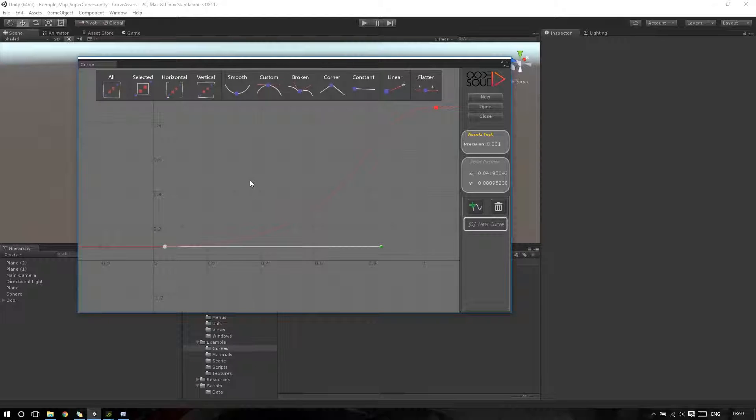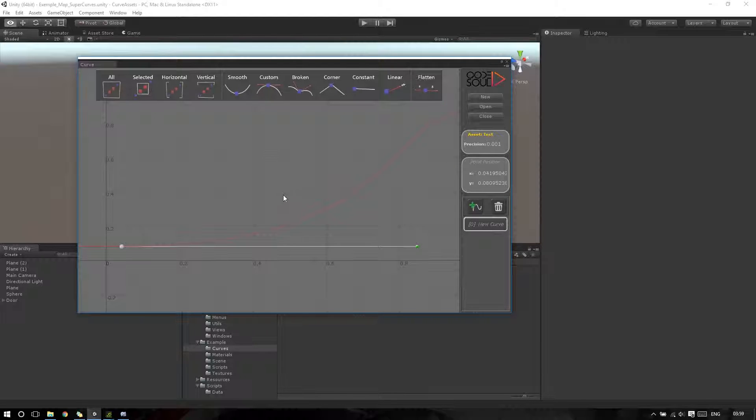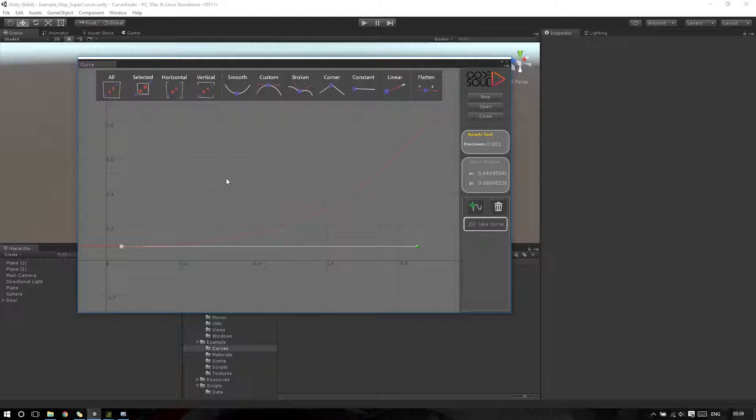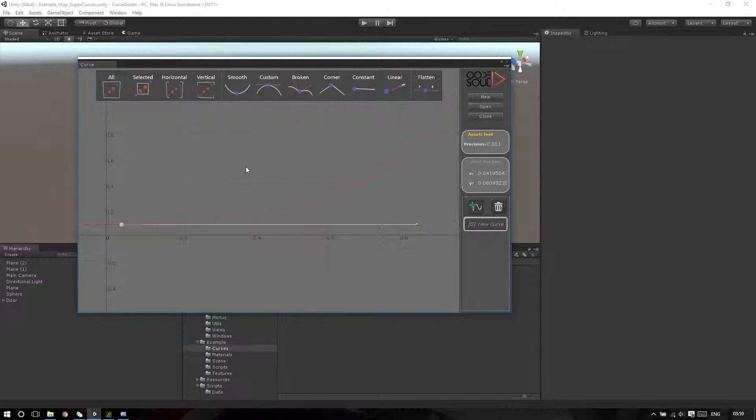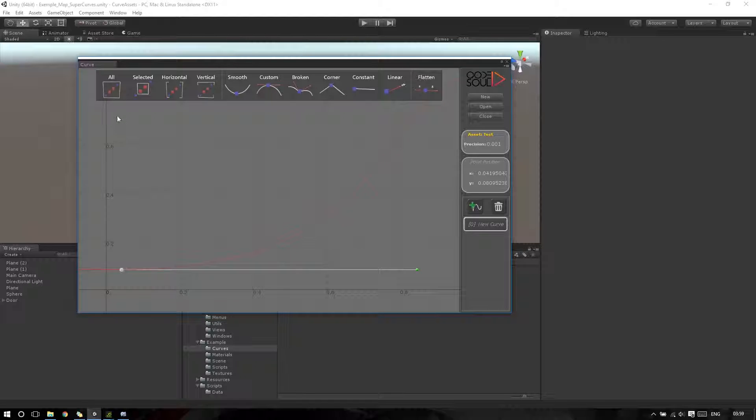If I hold down Alt and use the scroll wheel, I will zoom in the X axis. If I hold down Shift and use the mouse scroll wheel, I will zoom only in the Y axis.